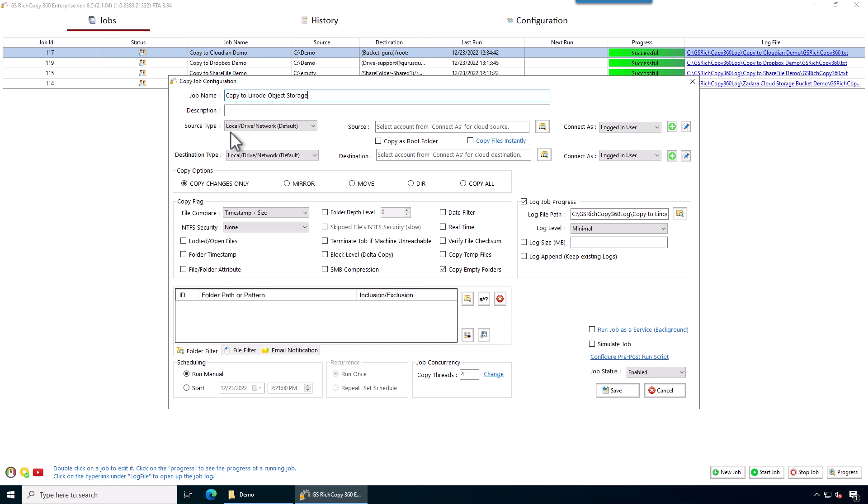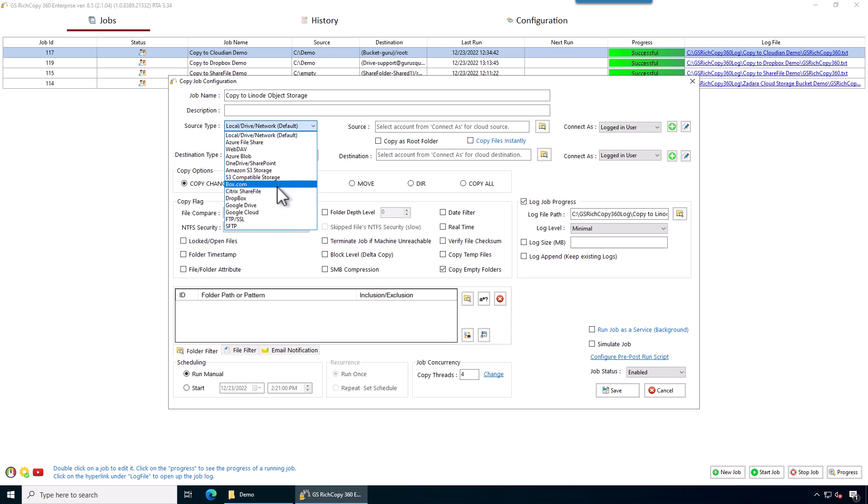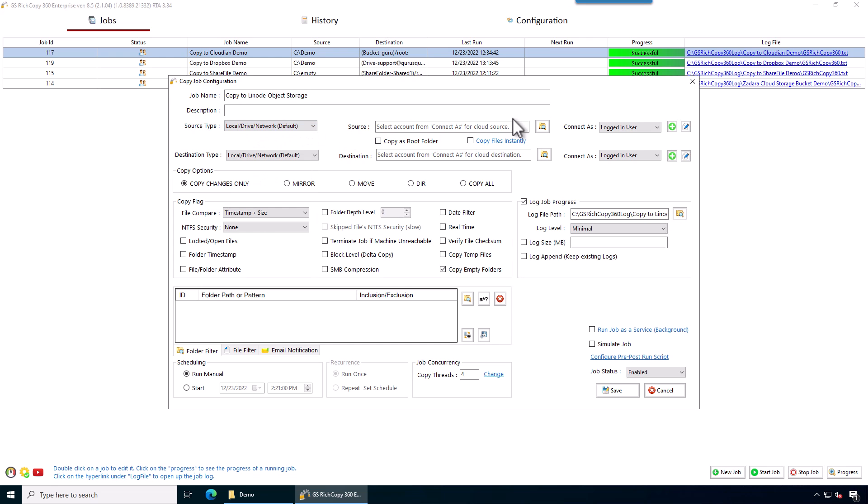Now we go to where it says source type. This is where we're going to copy from. In this case we're going to copy from a local disk just to keep it simple. But if you wanted to copy from another cloud provider or another Linode S3 bucket, you just select the cloud provider that you need to copy from.